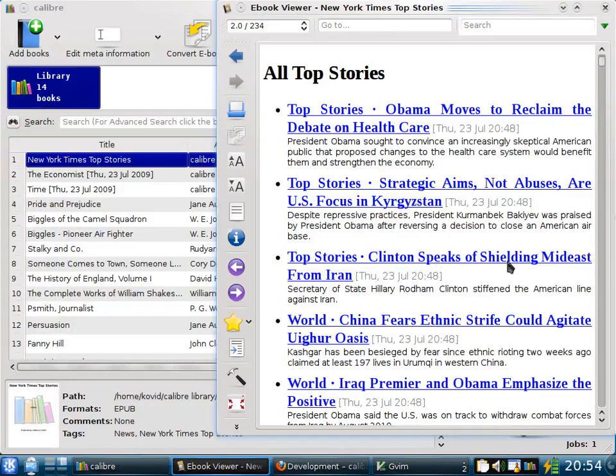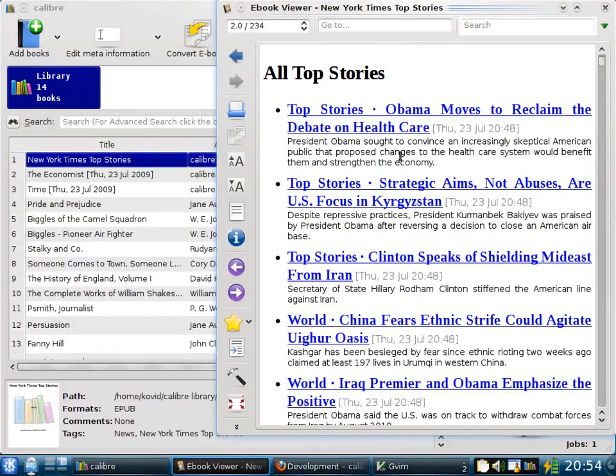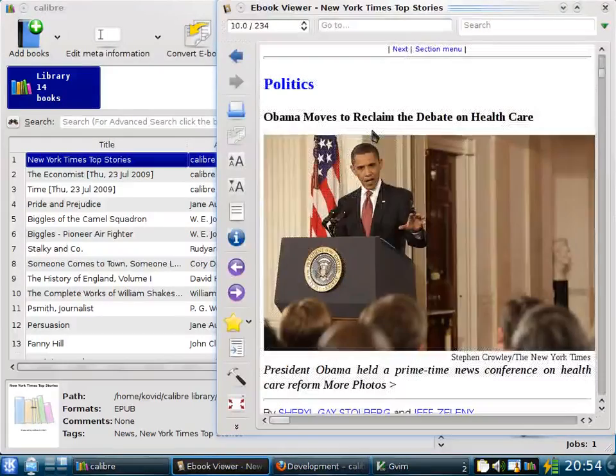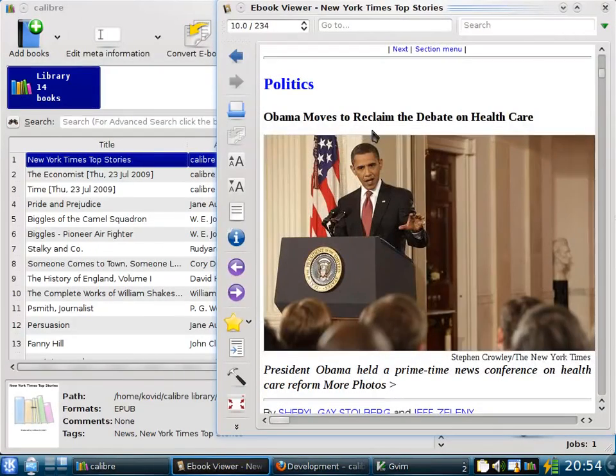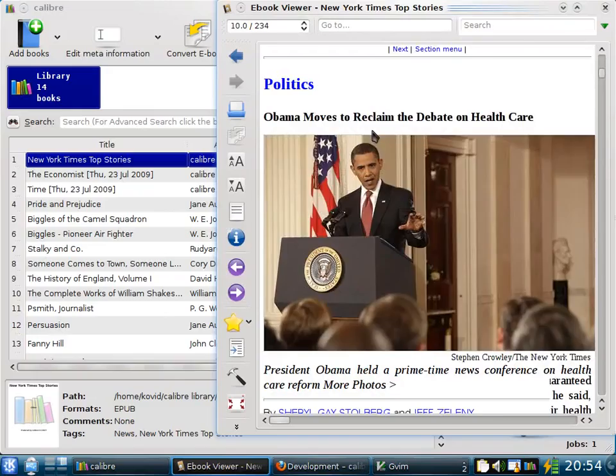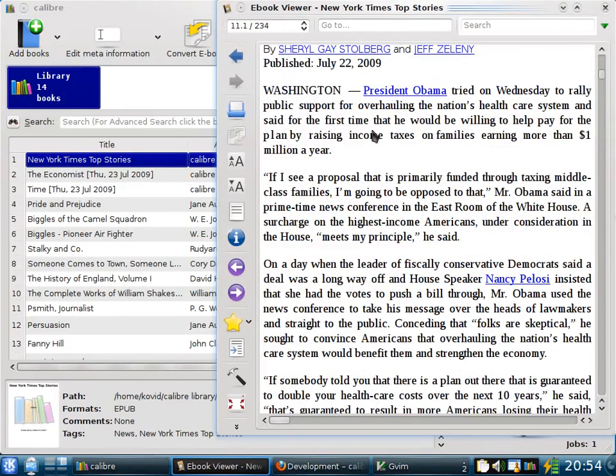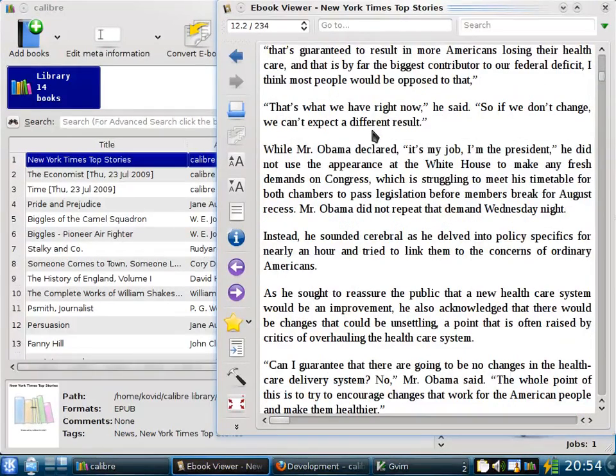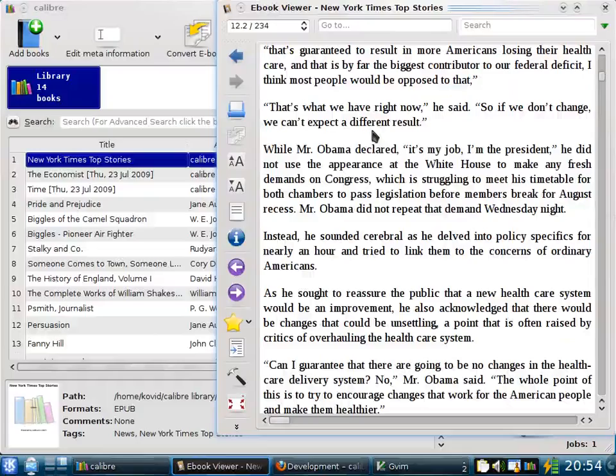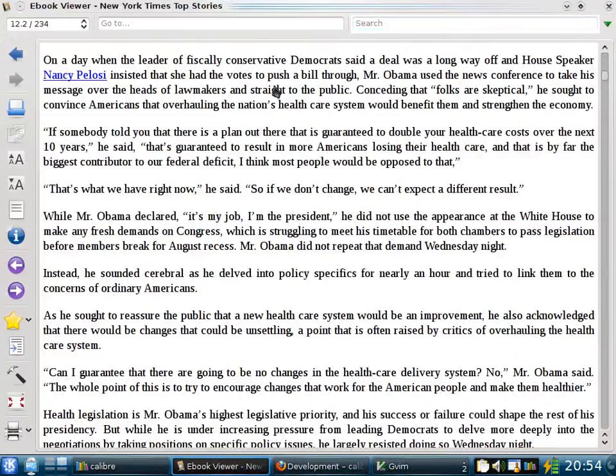You can see a list of top stories with their summaries. You can choose a story that you want to read. So for example, let's read about how Obama moves to reclaim the debate on health care. Here you can see the article has been downloaded with pictures. It has been nicely formatted in a format that's convenient to read, both on your computer and on your e-book reader.